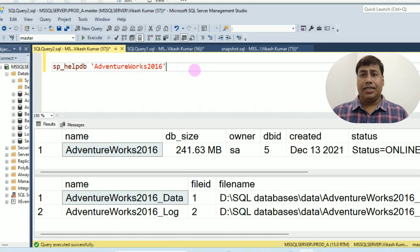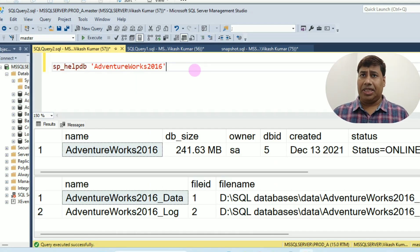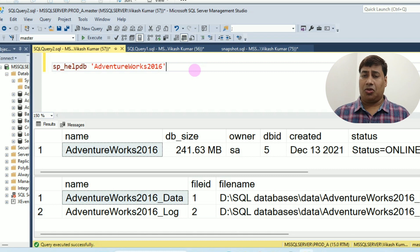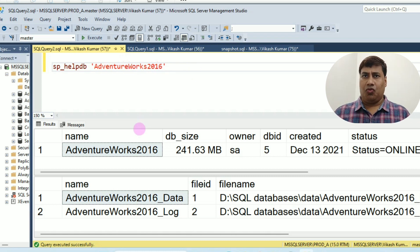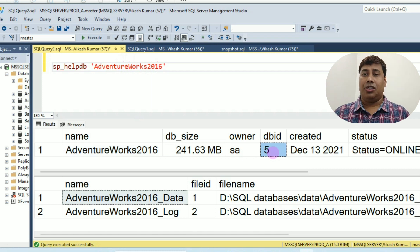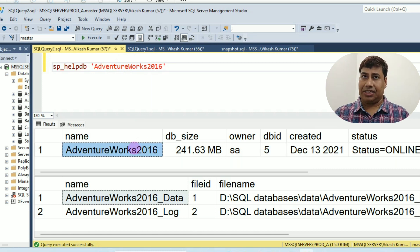Create Snapshot of the database AdventureWorks 2016. Database ID is 5 for AdventureWorks 2016 database.